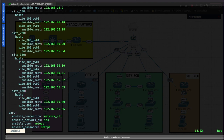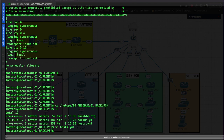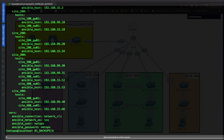So we've got sites 200, 300, and 400 added to our host file. We press Escape and type ':wq' for write and quit. Catting the host file confirms we now have site_200, site_300, and site_400 with all their switches and routers configured.